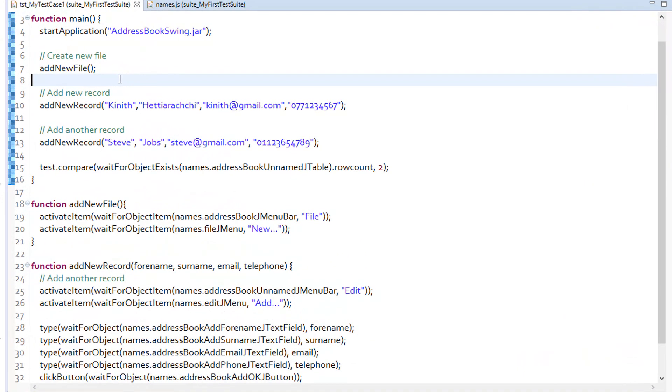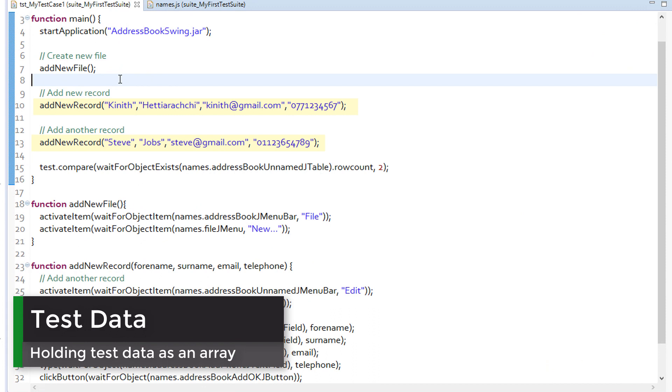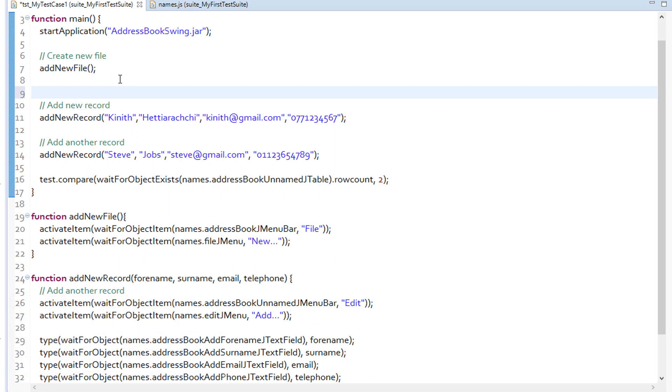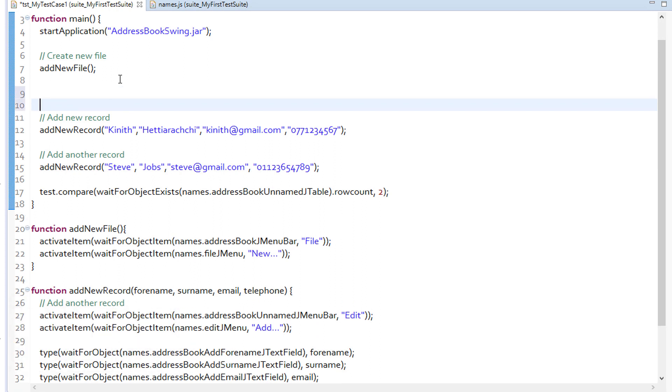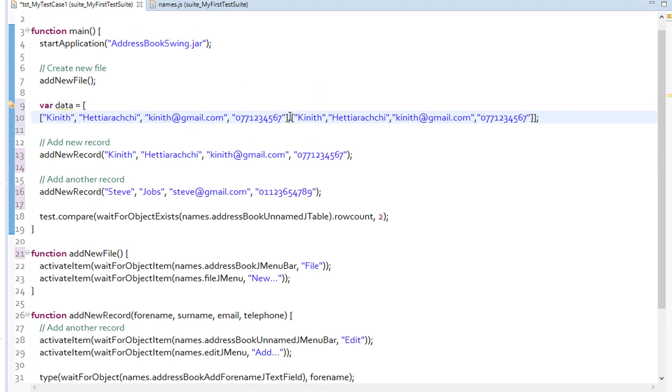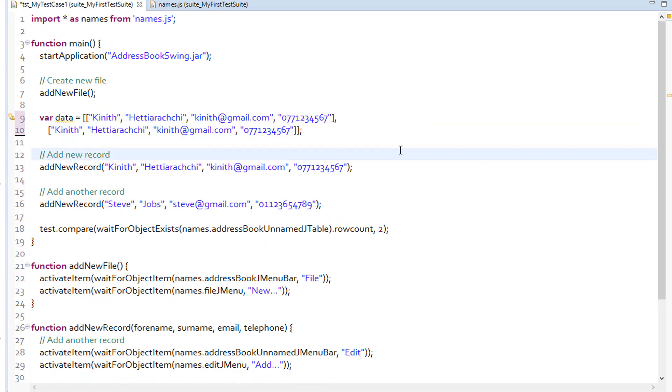Instead of calling add new record function in a new line for each record you want to add, you can also use an array to hold your test data and then make use of a for loop to pass data to the function. To do this, I will first add an array holding my data.